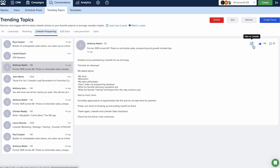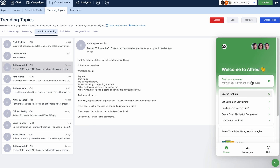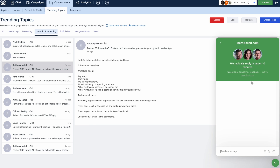This will open a new tab on LinkedIn with the post. If you have any questions about trending topics, please feel free to contact our customer support team who is standing by to assist you.